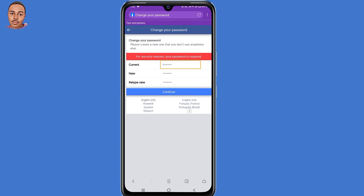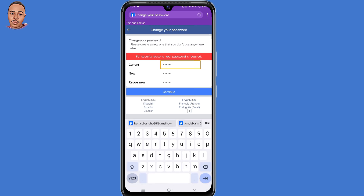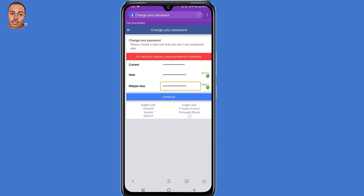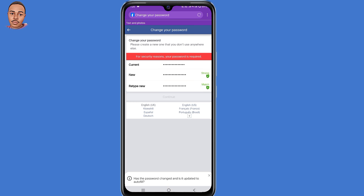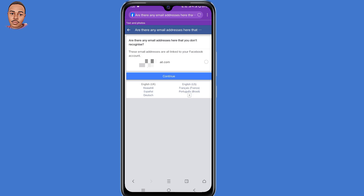You'll be prompted to change your password. Submit the current password and the new password, then retype the new password, and click on Continue. They'll ask if there are any emails you don't recognize. If you don't recognize an email, click on it. In my case I do recognize this email, so I'll click on Continue.